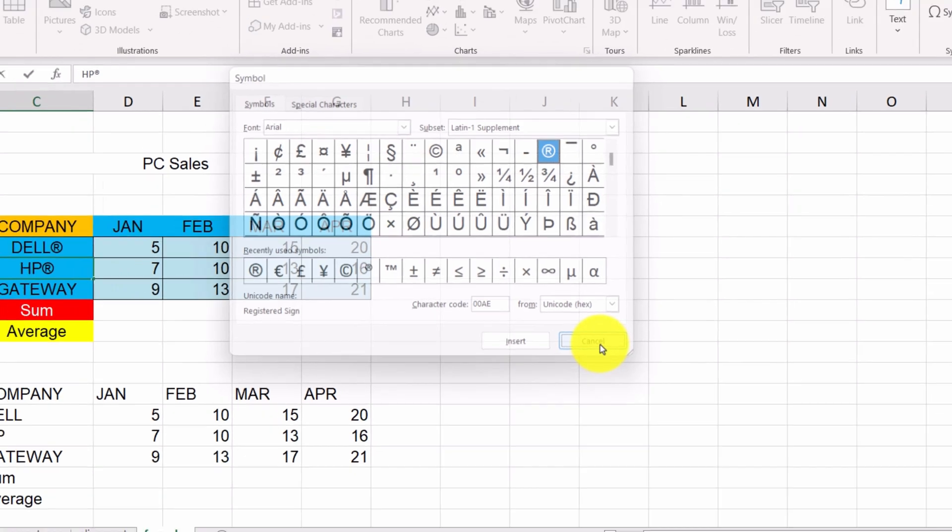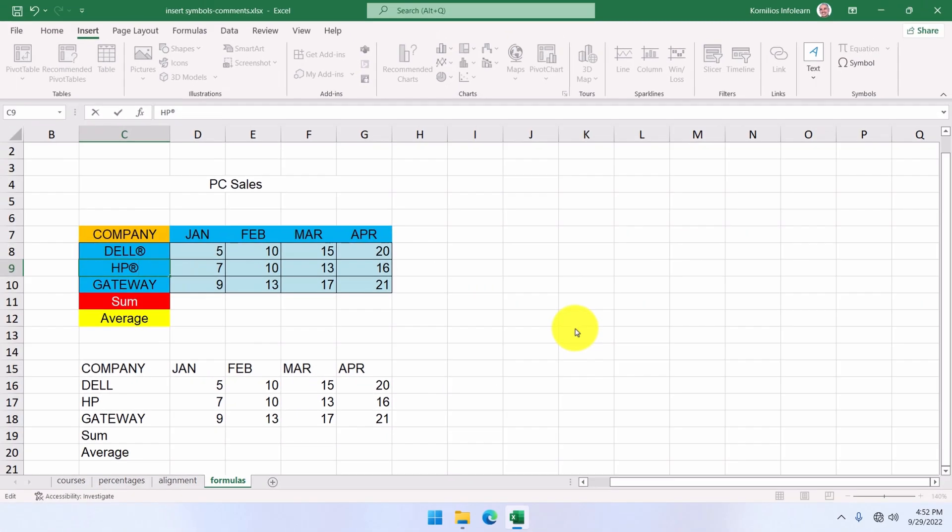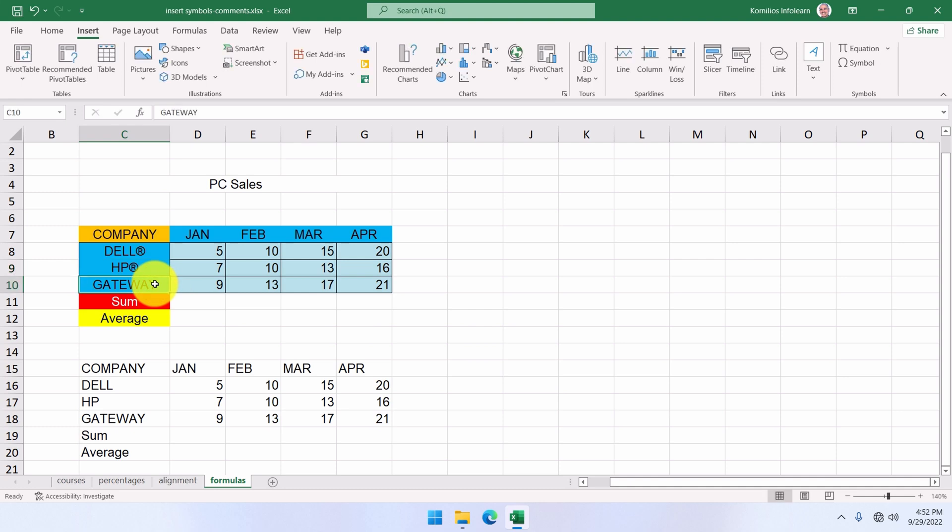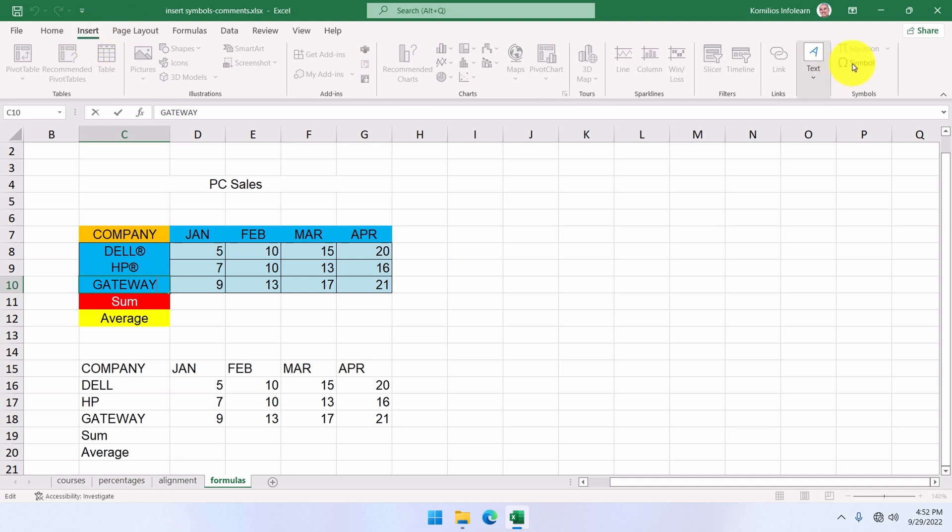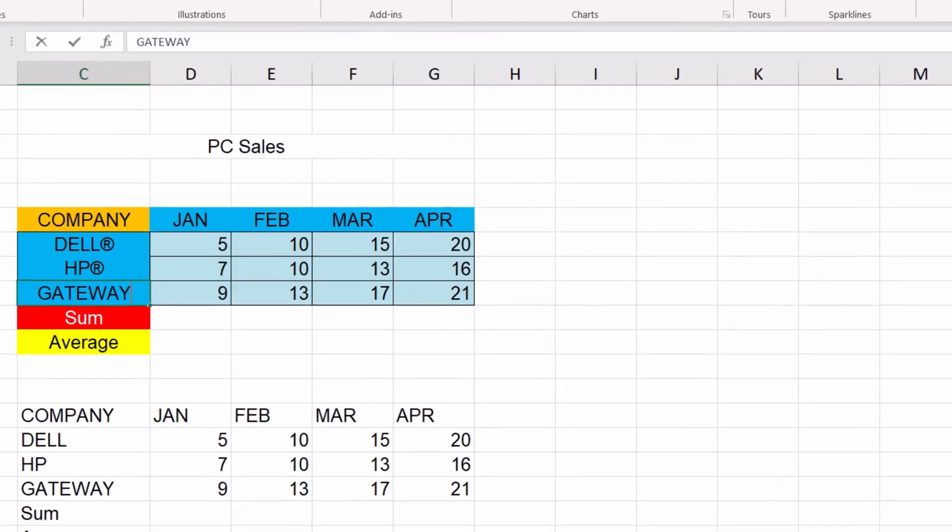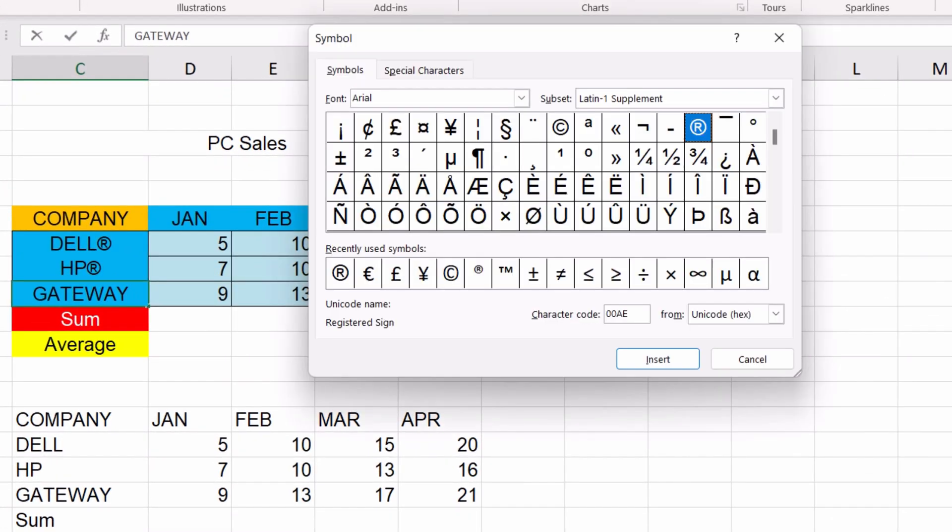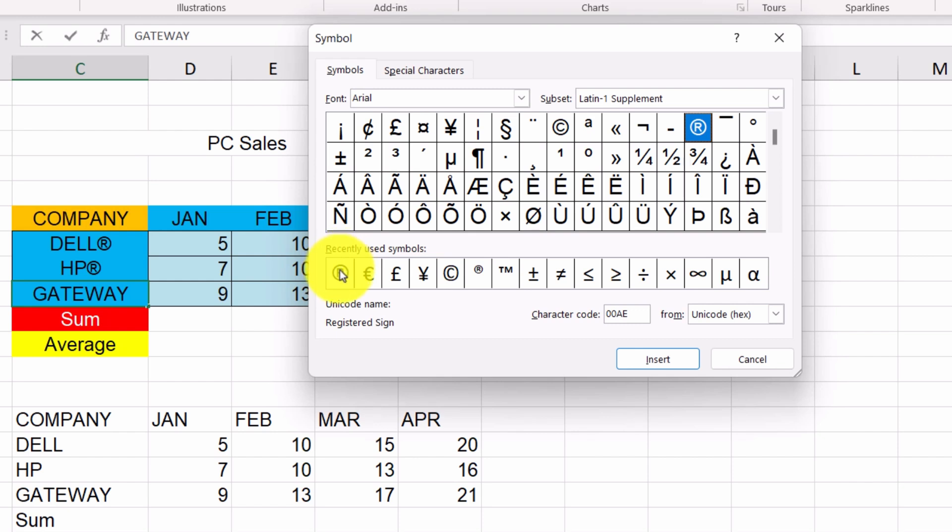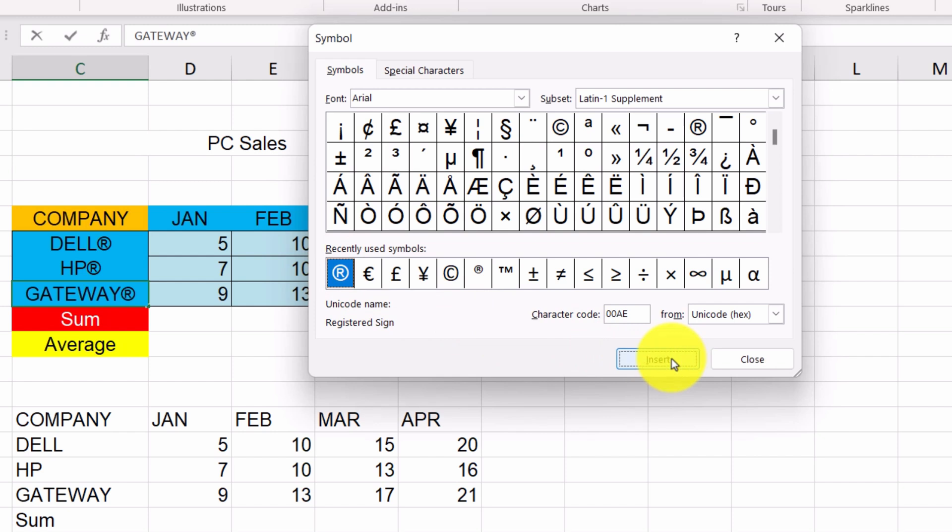If we want to add the same symbol to the cell below, we double-click on the cell, go to Insert Symbol, and as you can see, the symbol we have used previously has appeared in this list. All we have to do is select it and click on Insert, and then Close.